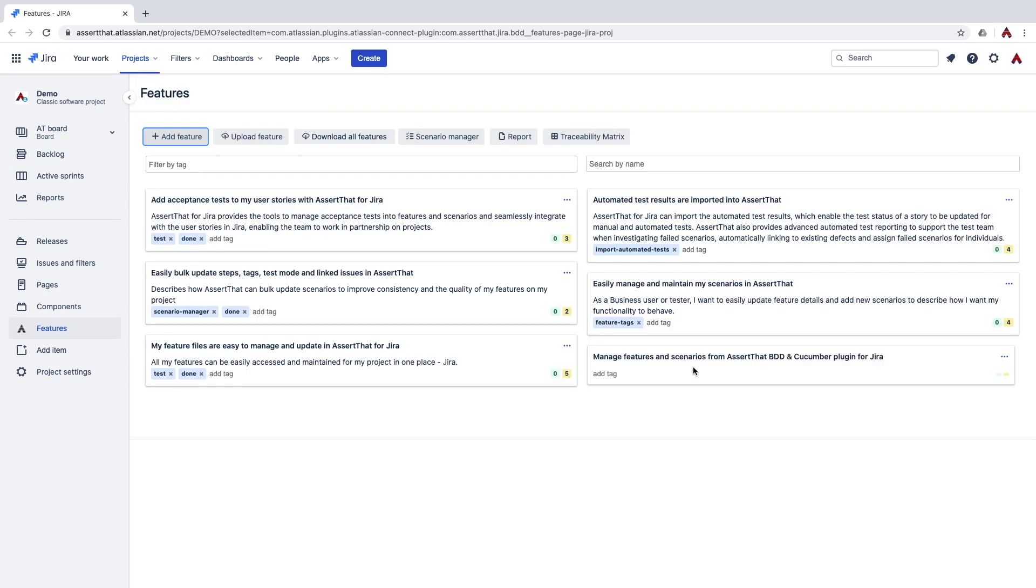Tags can be added at feature or at scenario level. Tags can be used in a multitude of ways to organize your scenarios and features, including grouping them by functionality, testing type, priority, status, test level and even code branch.